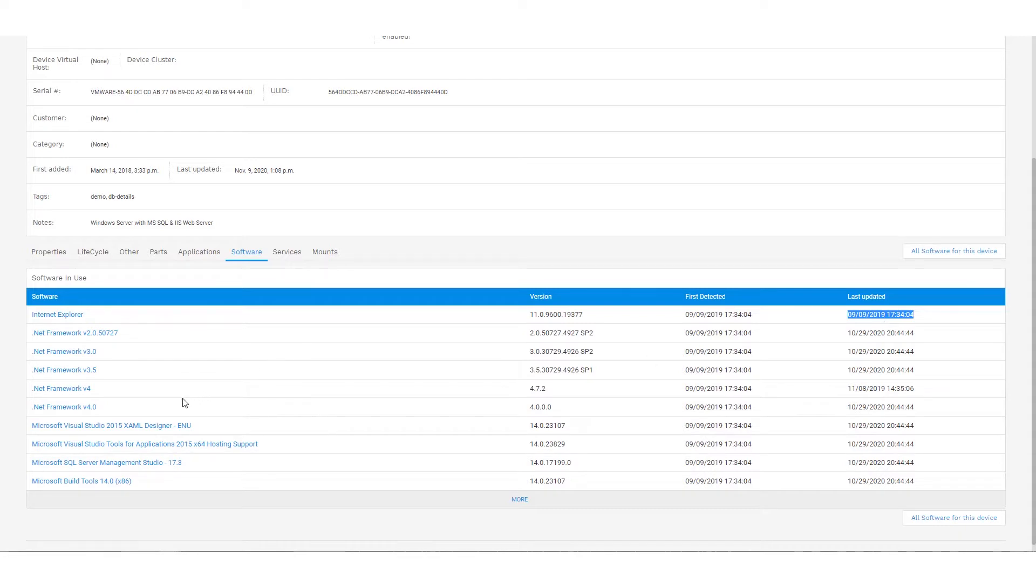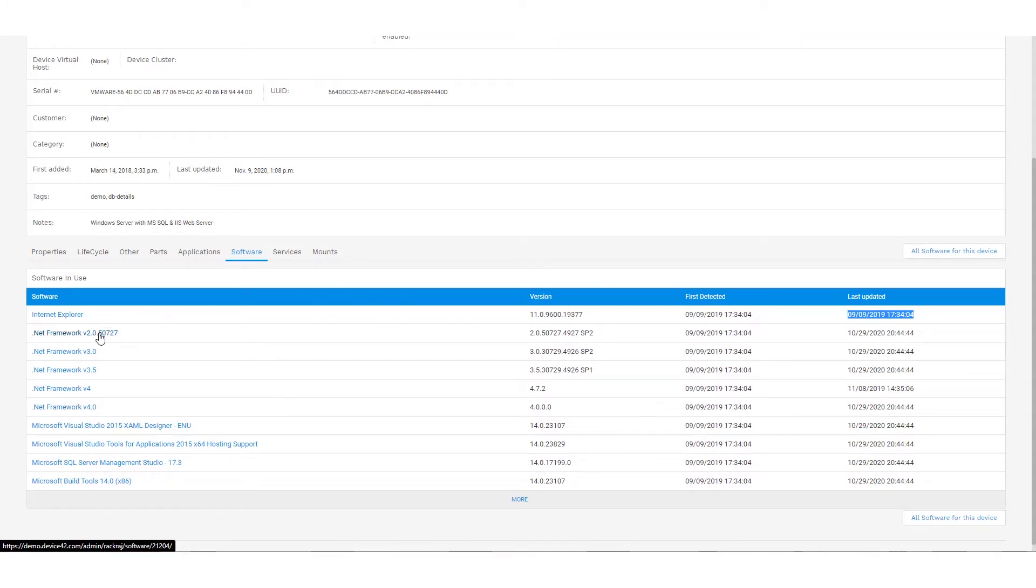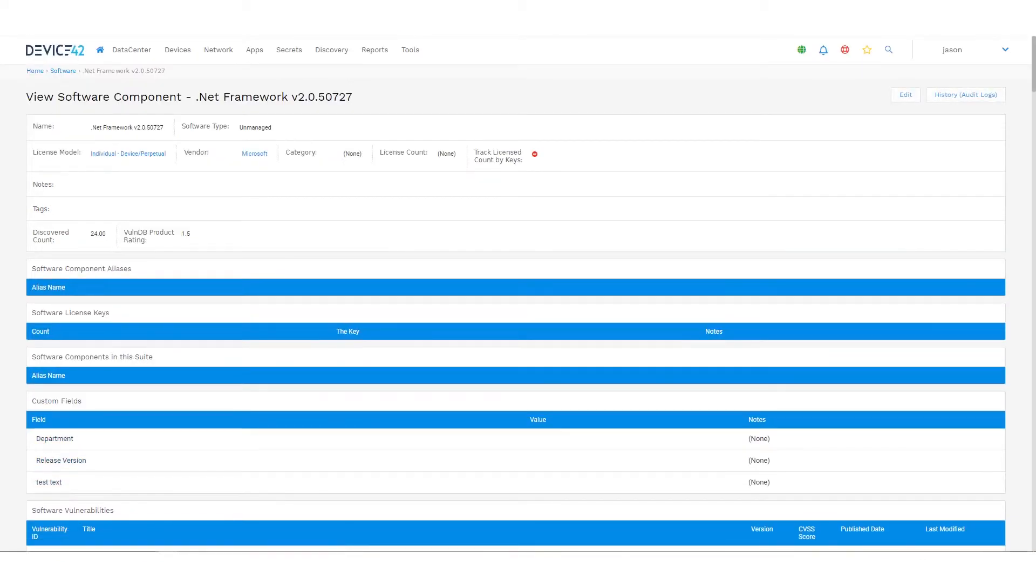I can drill into any of these packages and get more detail about them as well, see what other systems might have the .NET Framework version 4.0. If this was a deprecated .NET version, we wanted to see if there's anything else with version 2 out there, we can click on this and see where do we have those systems.